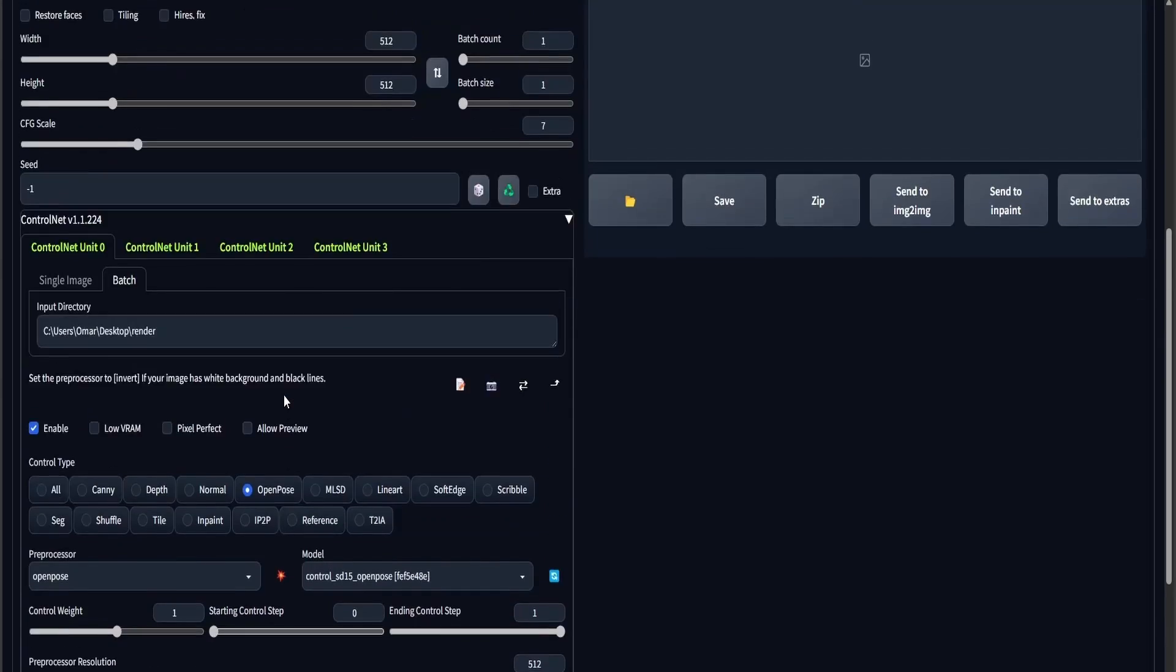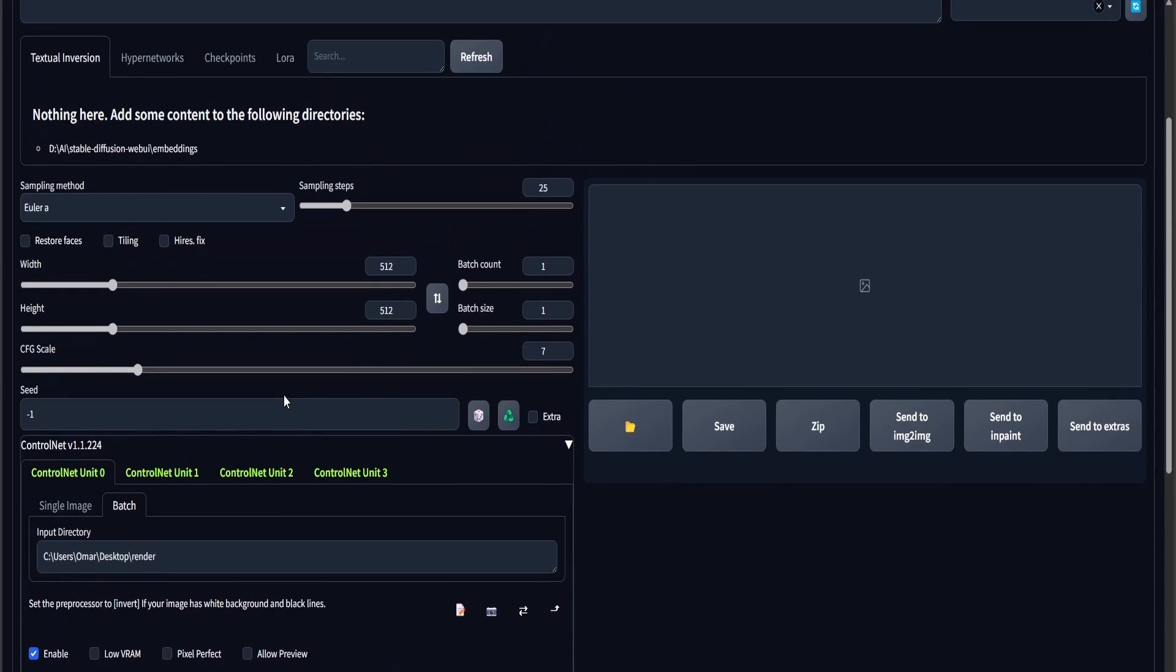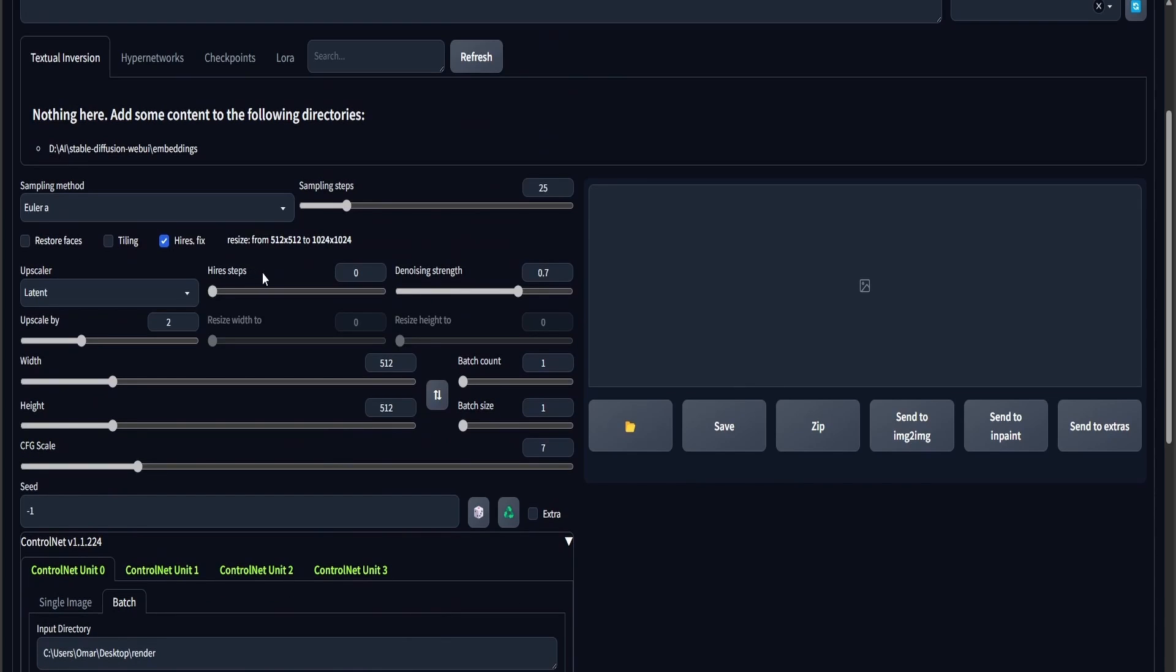To re-summarize, I used 4 ControlNet channels. I used a batch input from the directory in which I rendered out the animation in Blender.